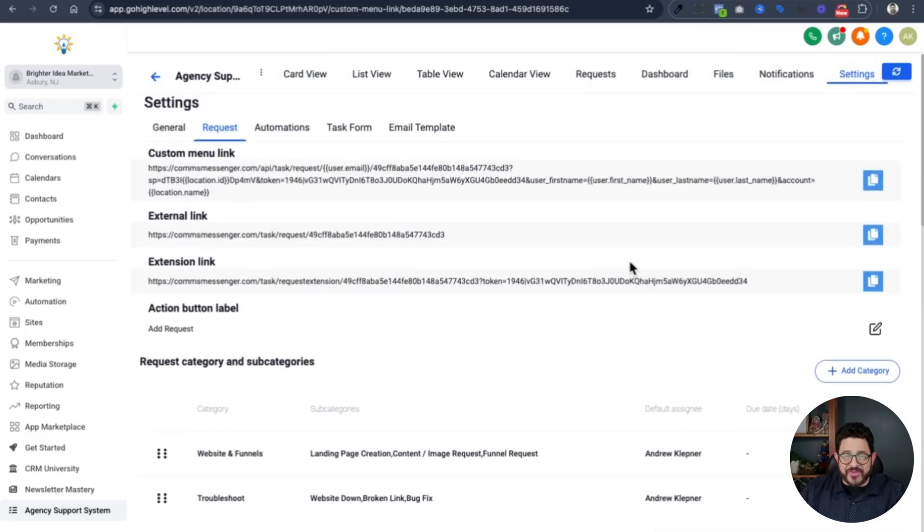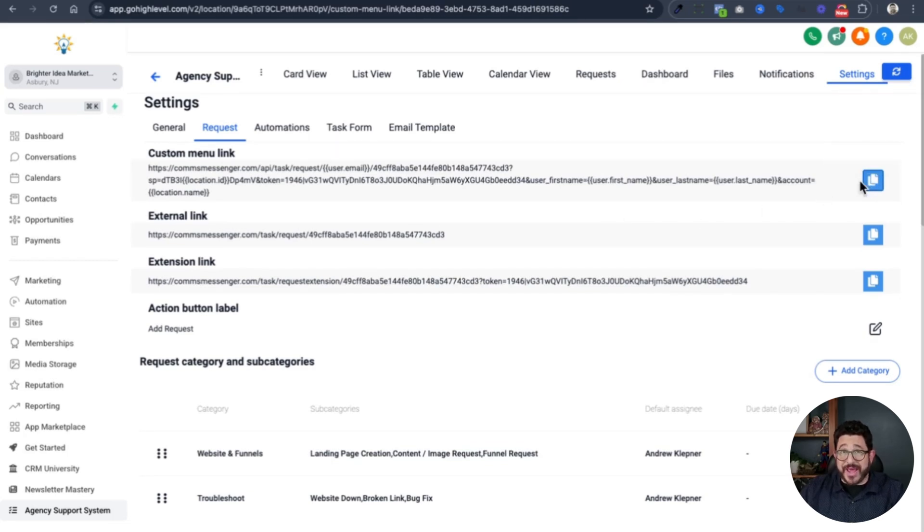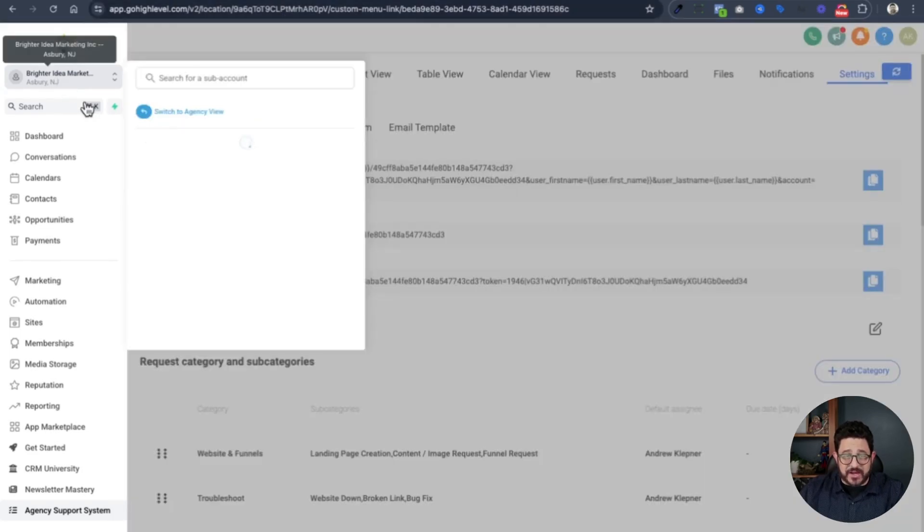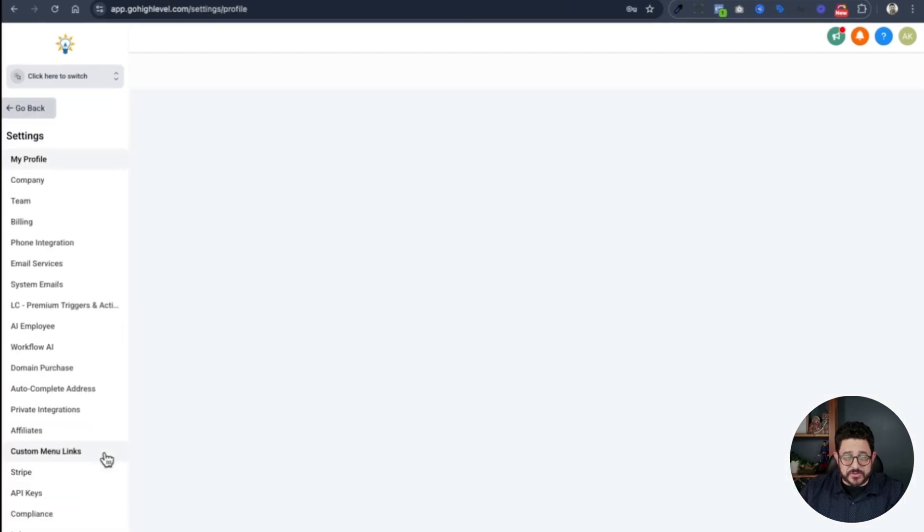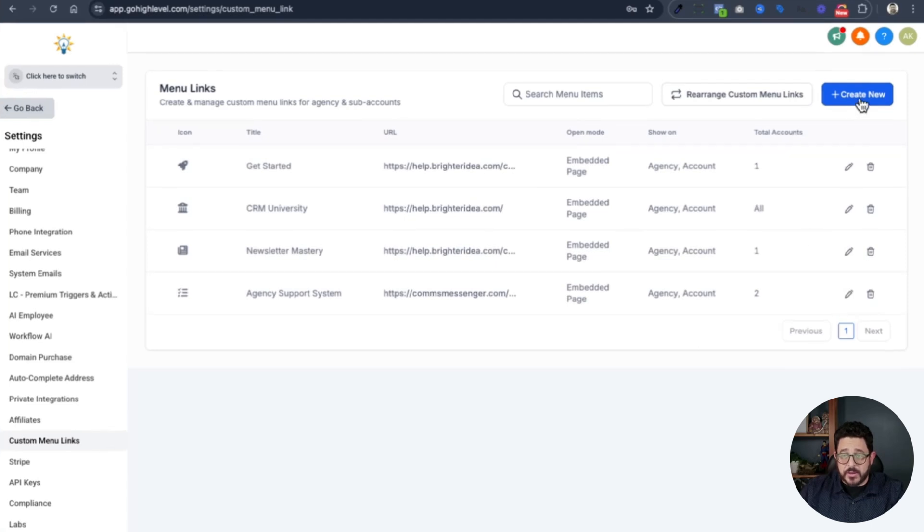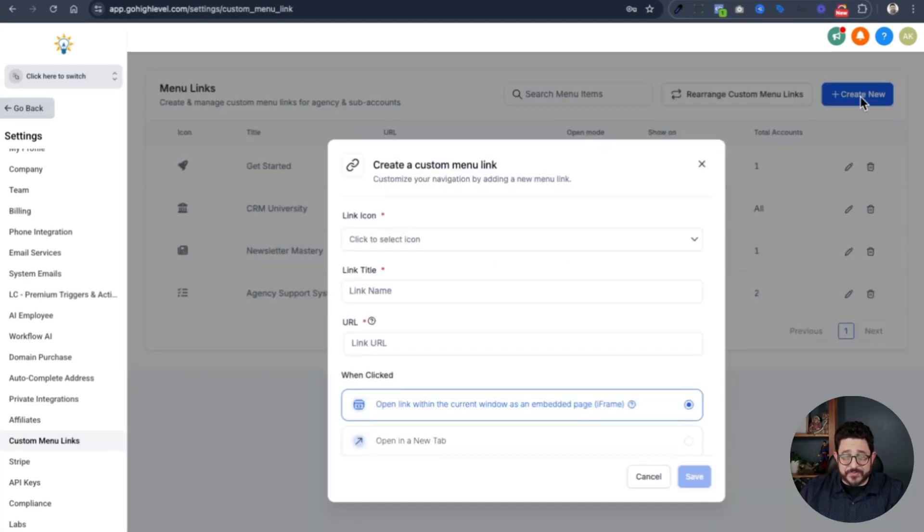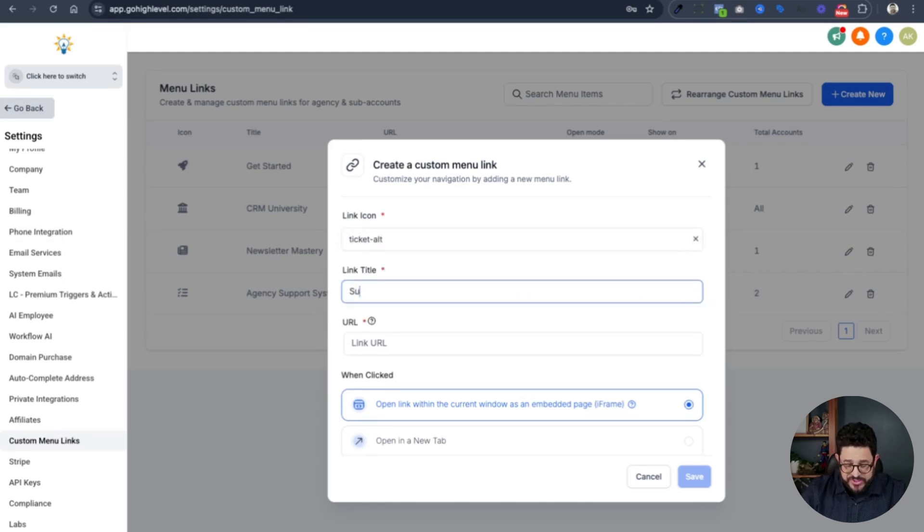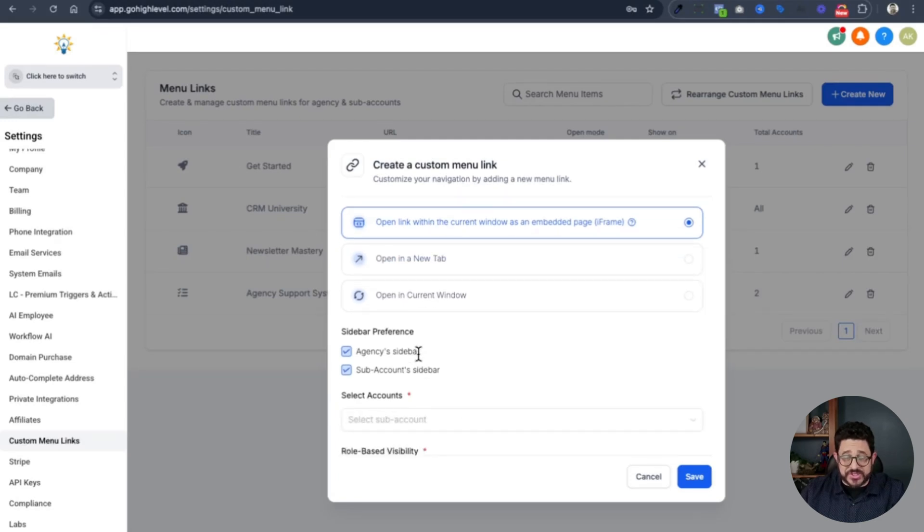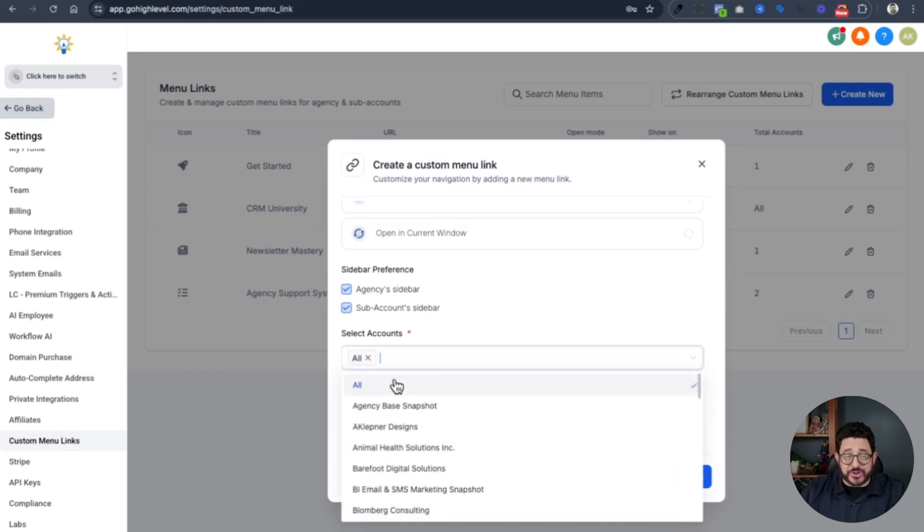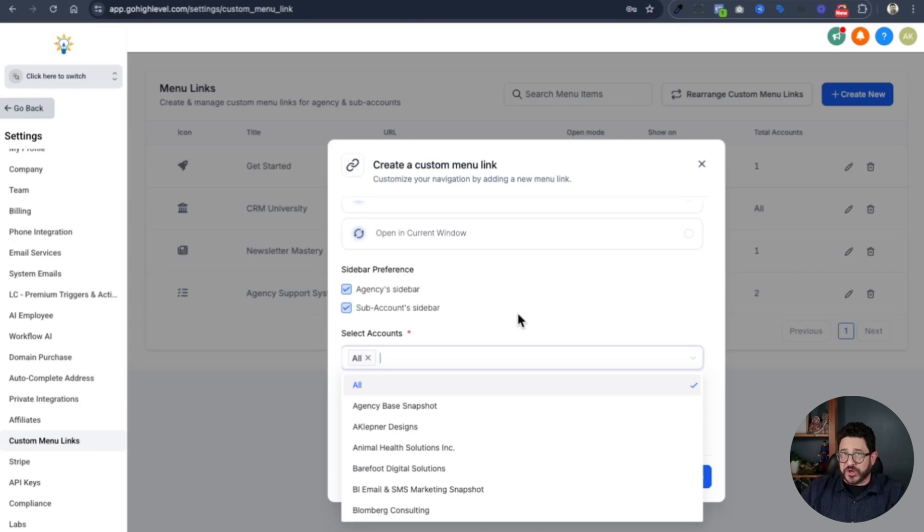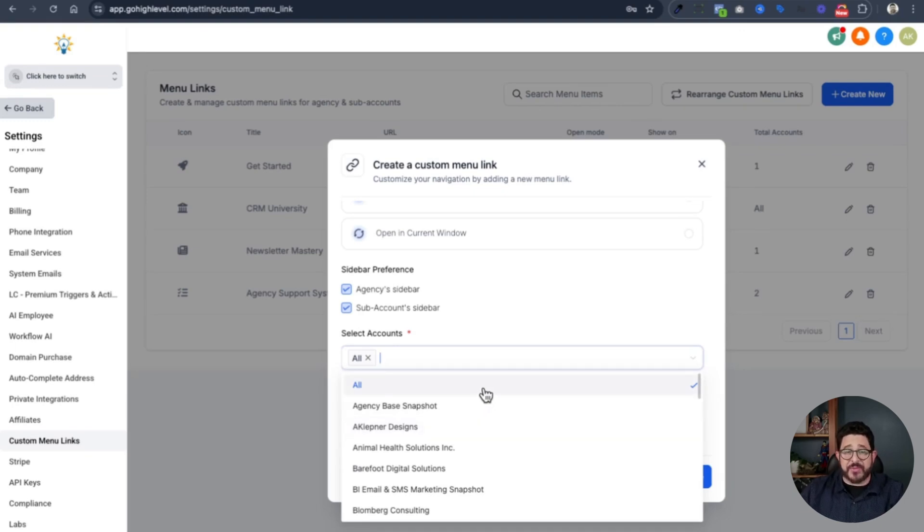Now that I've done that, I'm going to add the custom menu link to all the other sub accounts that are within my white label GHL. All I need to do is copy this menu link right over here and then go into my agency view and add it as a link. From the drop down, I'll go to agency view, go to settings, go to custom menu link, click on create new. I'll choose an icon. I'm going to go with a ticket for this one. I'll name it support request, paste in the URL. Leave on agency sidebar and sub accounts. But now here in select accounts, I'm going to choose all. That way, it's throughout my whole system. If you don't want to have this for certain clients, you can change this.